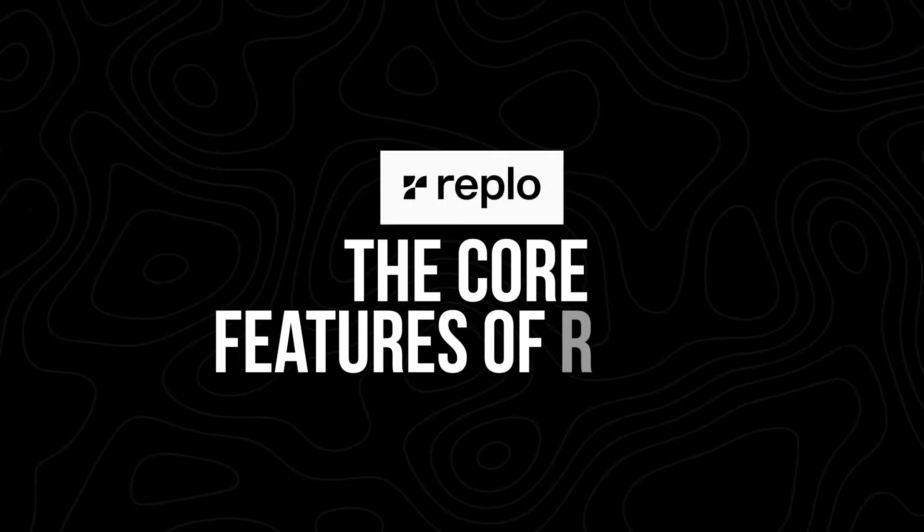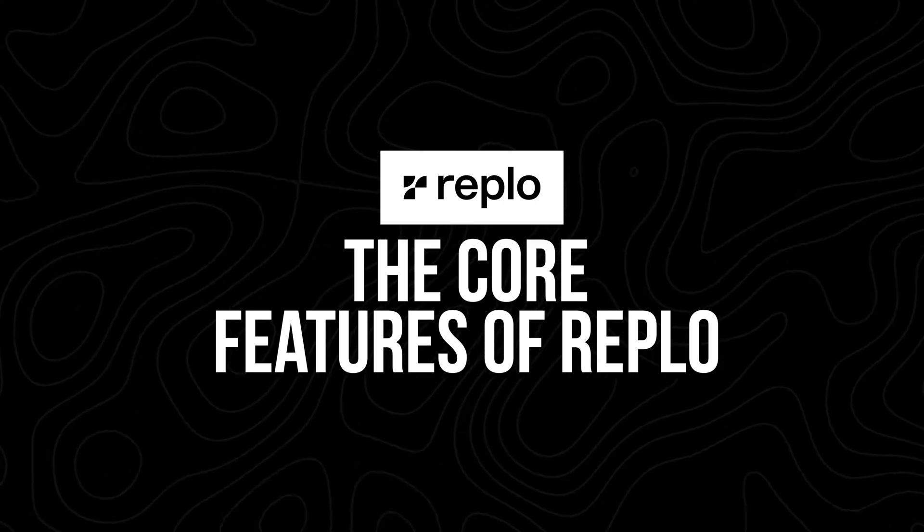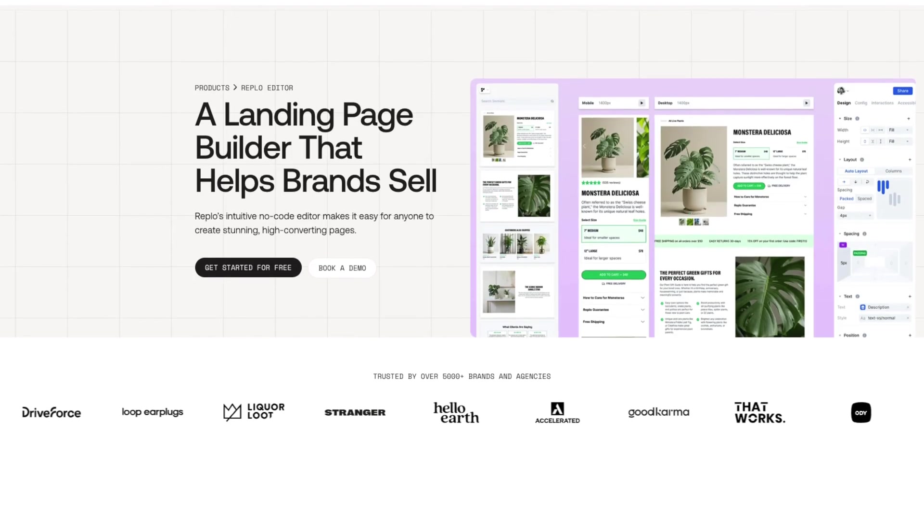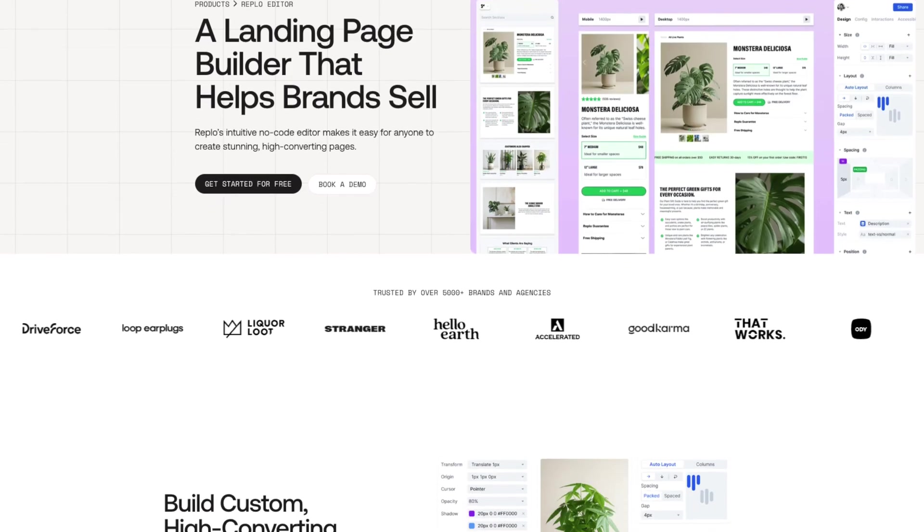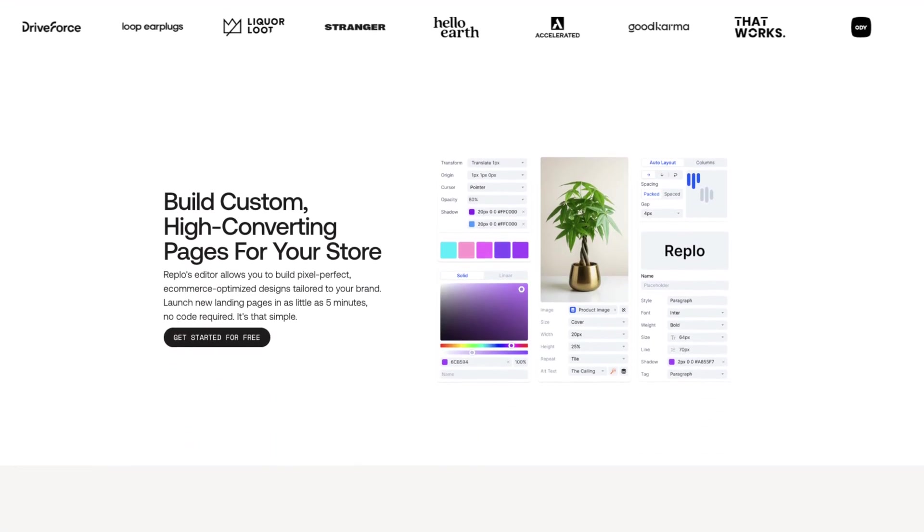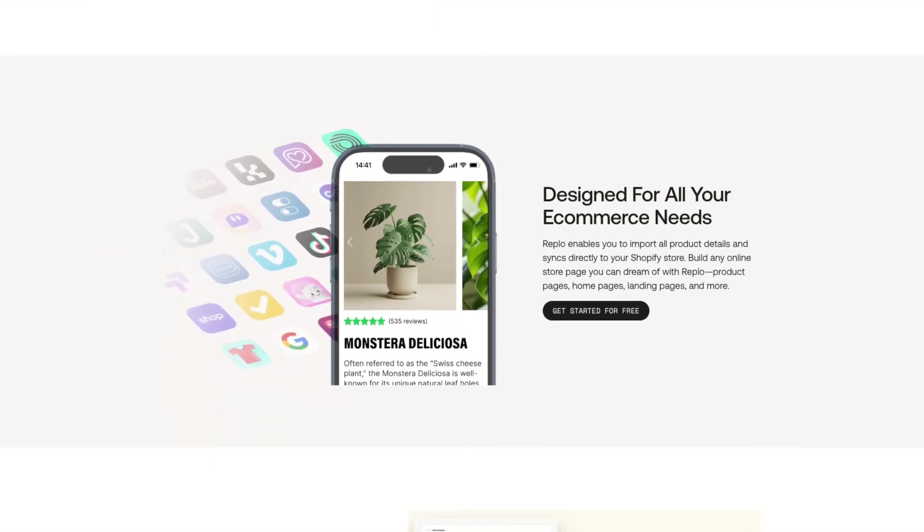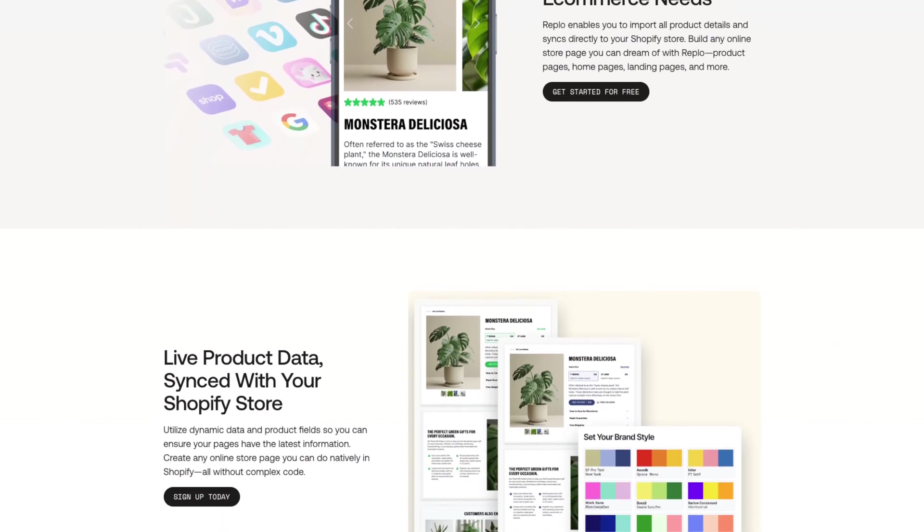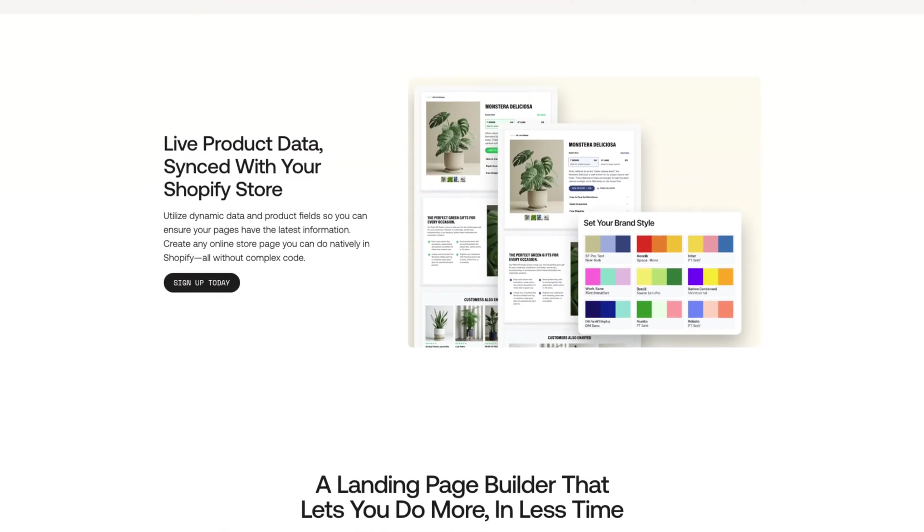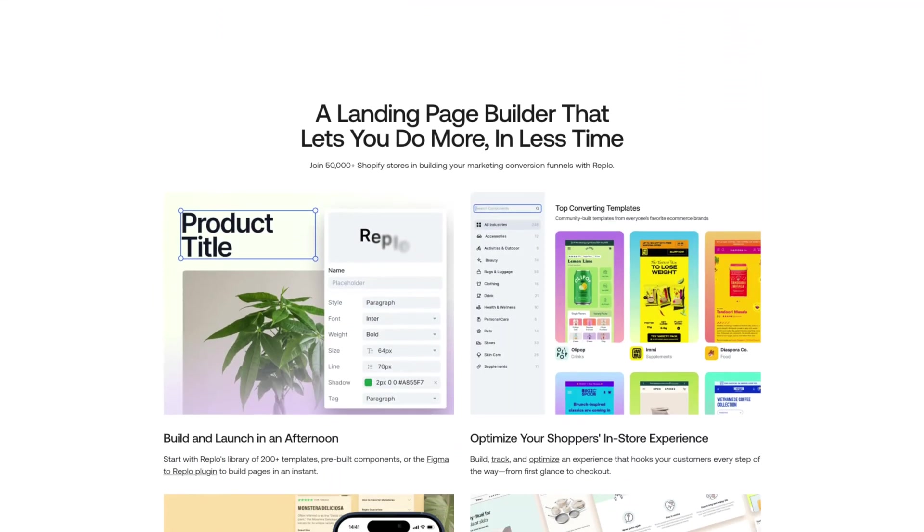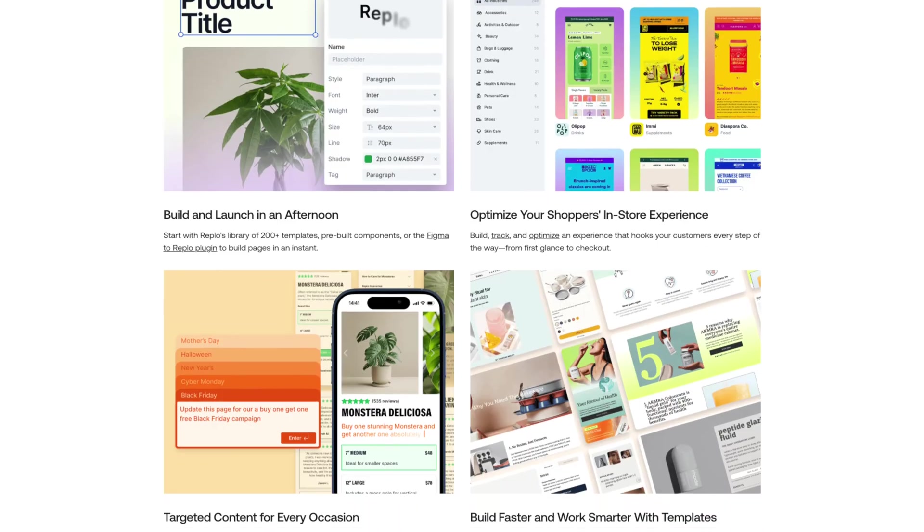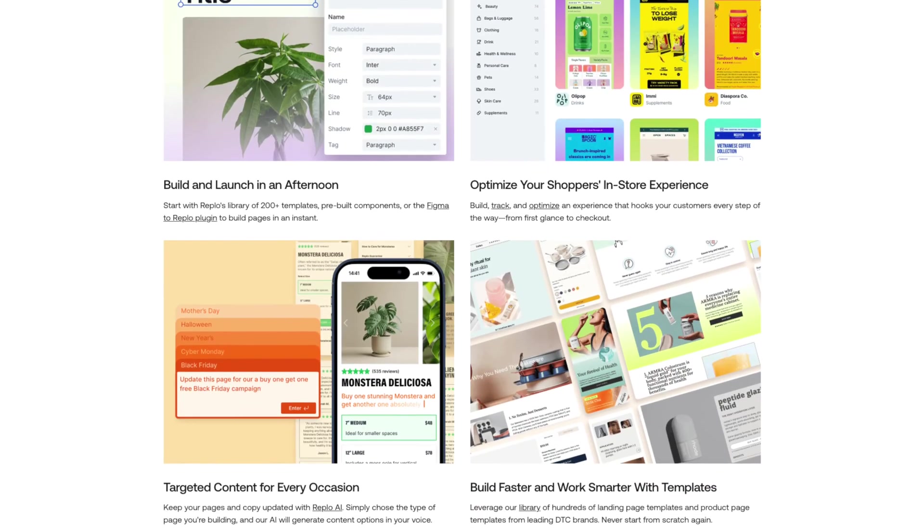Before we get into how to actually build the website, let's go over some of the core features that we can utilize inside of Replo and how it works. Replo is essentially a Shopify page builder. It stands out because of its focus on e-commerce-specific features. While many page builders offer general design tools, Replo is designed for online stores. This means its templates, integrations, and tools are all geared towards one goal: driving conversions.